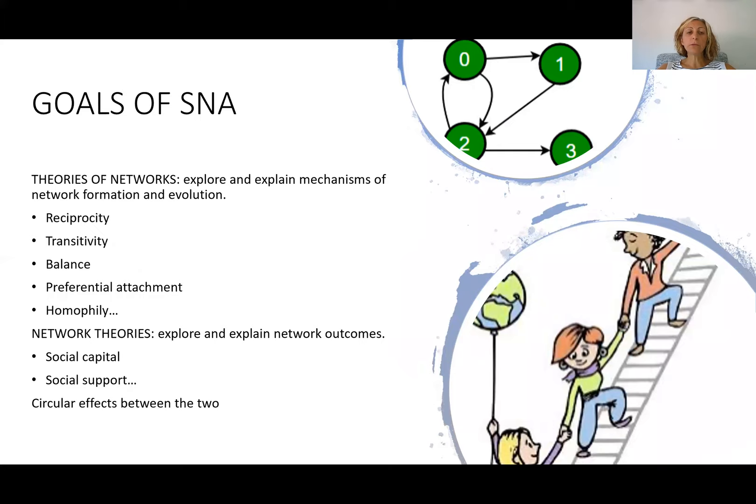When we do social network analysis, we usually aim to explore or explain two different aspects. On one hand, we develop theories of networks, which look at the mechanisms of network formation and evolution — mechanisms like reciprocity, transitivity, balance, preferential attachment, and so on.